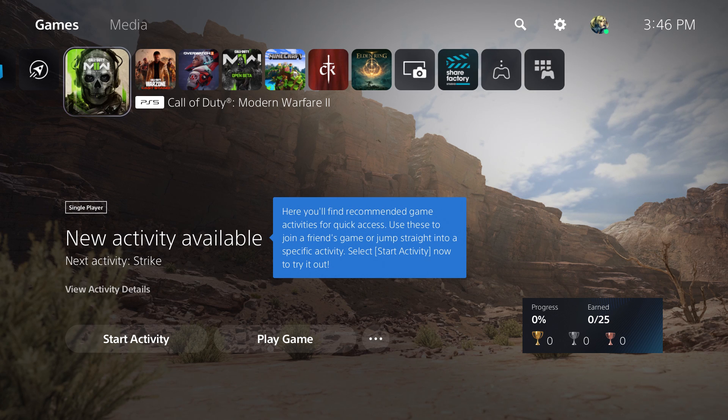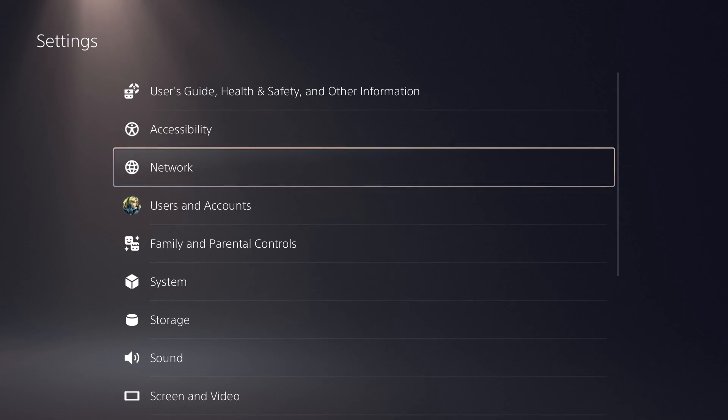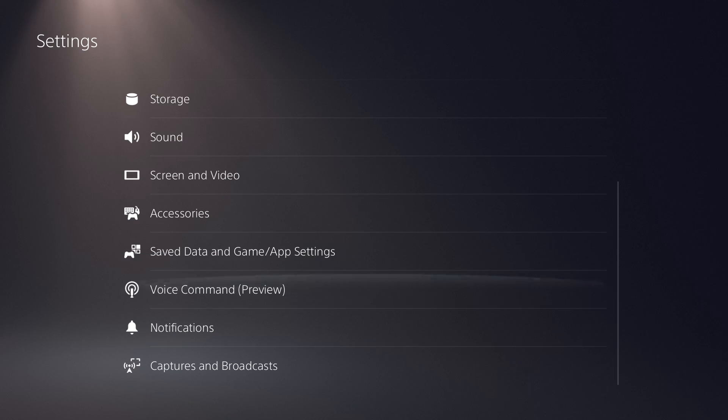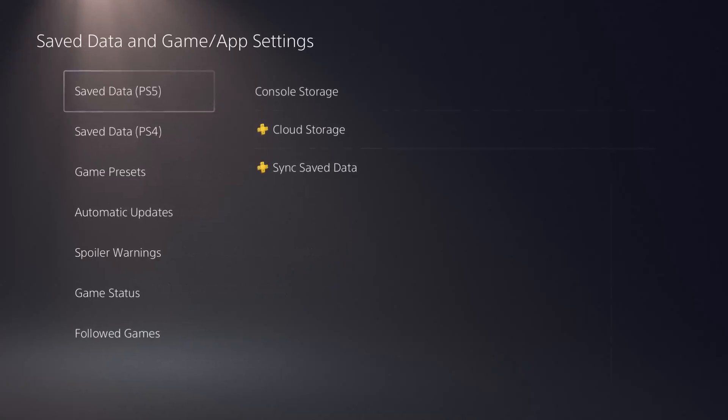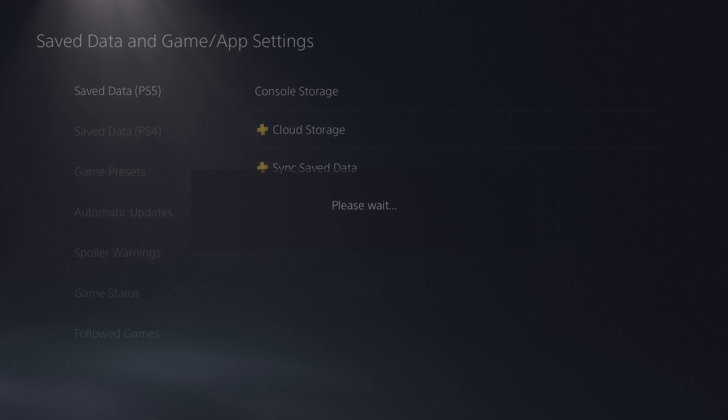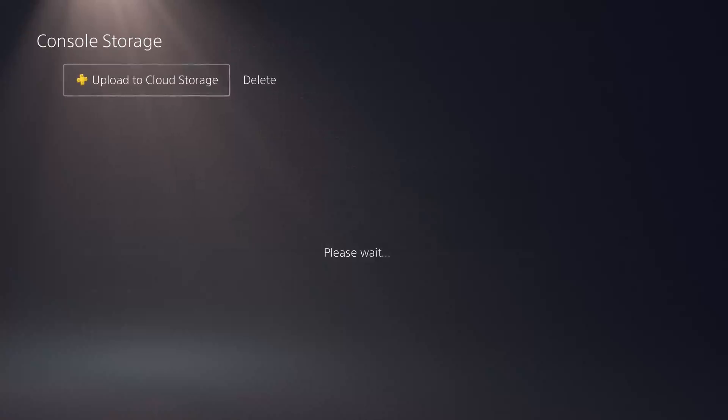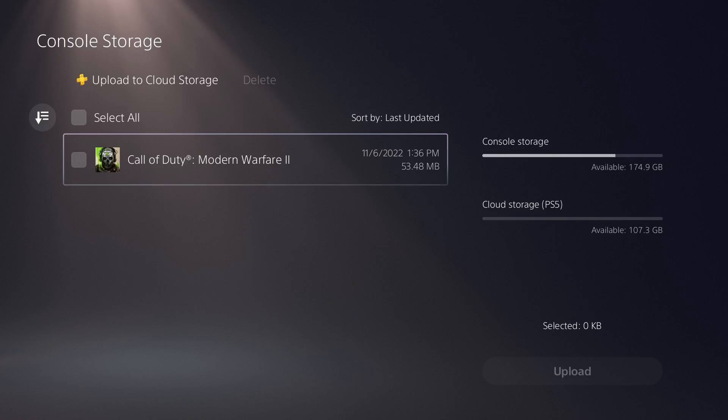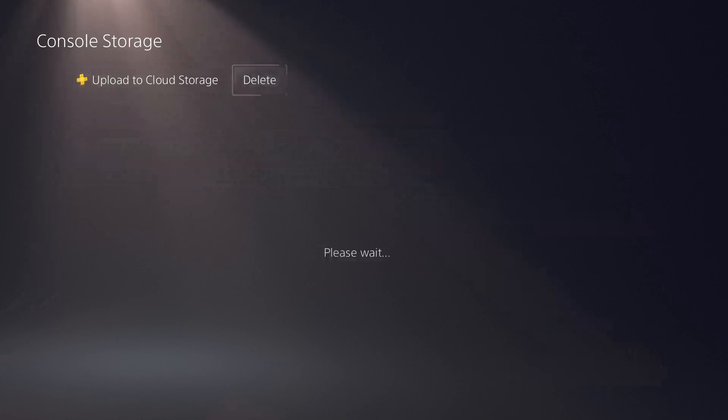If that doesn't fix it, the other thing you can do, this is kind of a bad fix in a sense that you're going to lose your data, is when you go to save data you can find the data that is causing this issue. Specifically, it may or may not show as corrupted. Like I have Call of Duty here, it may or may not show corrupted here.